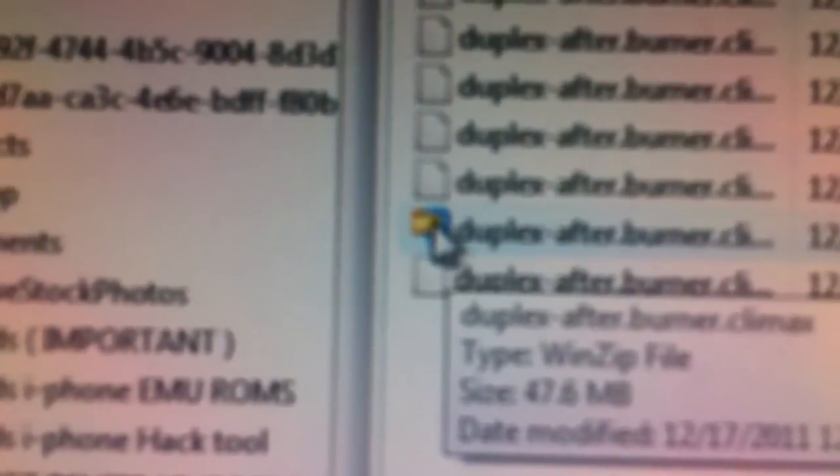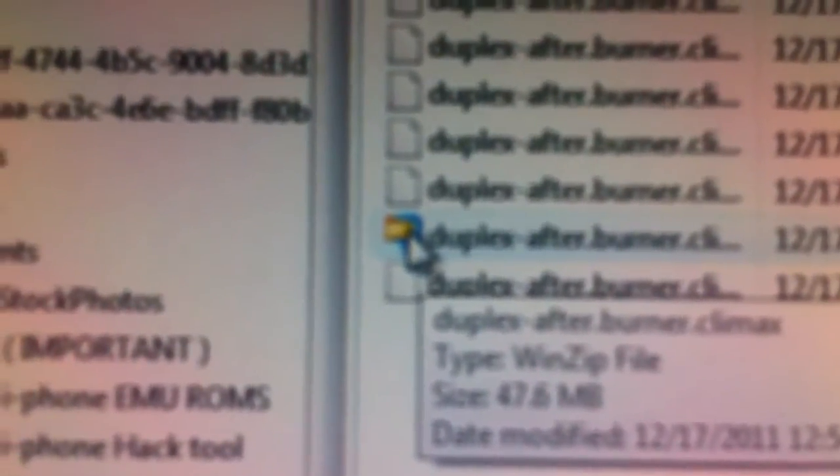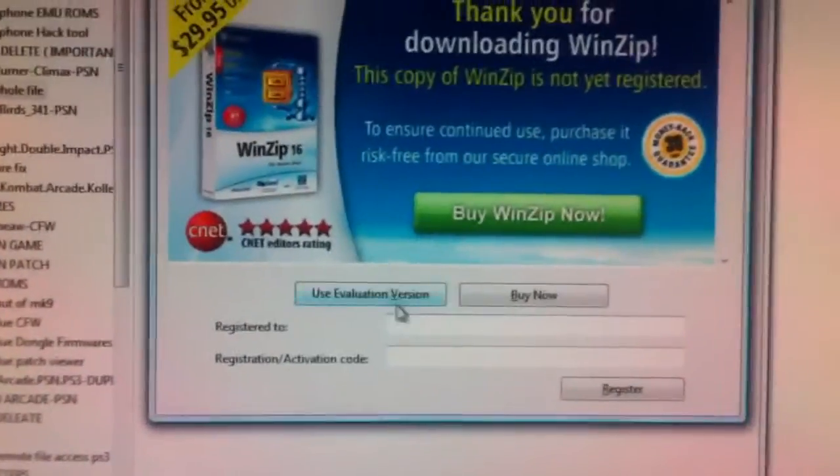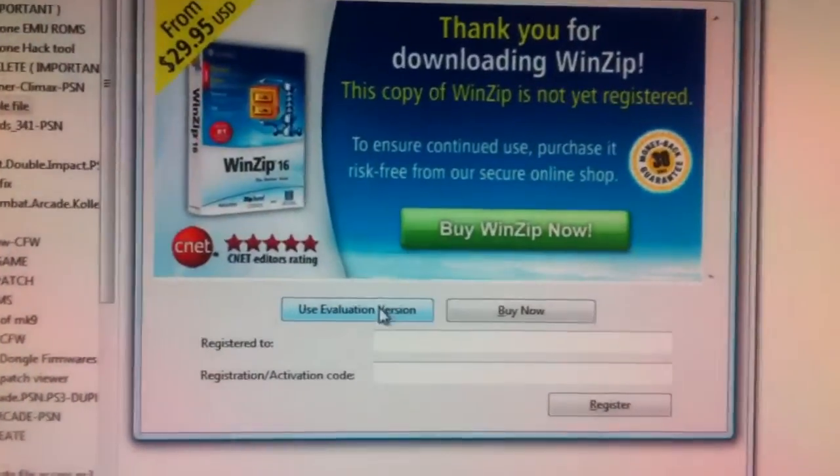And inside there is that pesky WinZip file that won't open when it's on the main, you've opened it from the main download. Click on that, open her up, and voila.